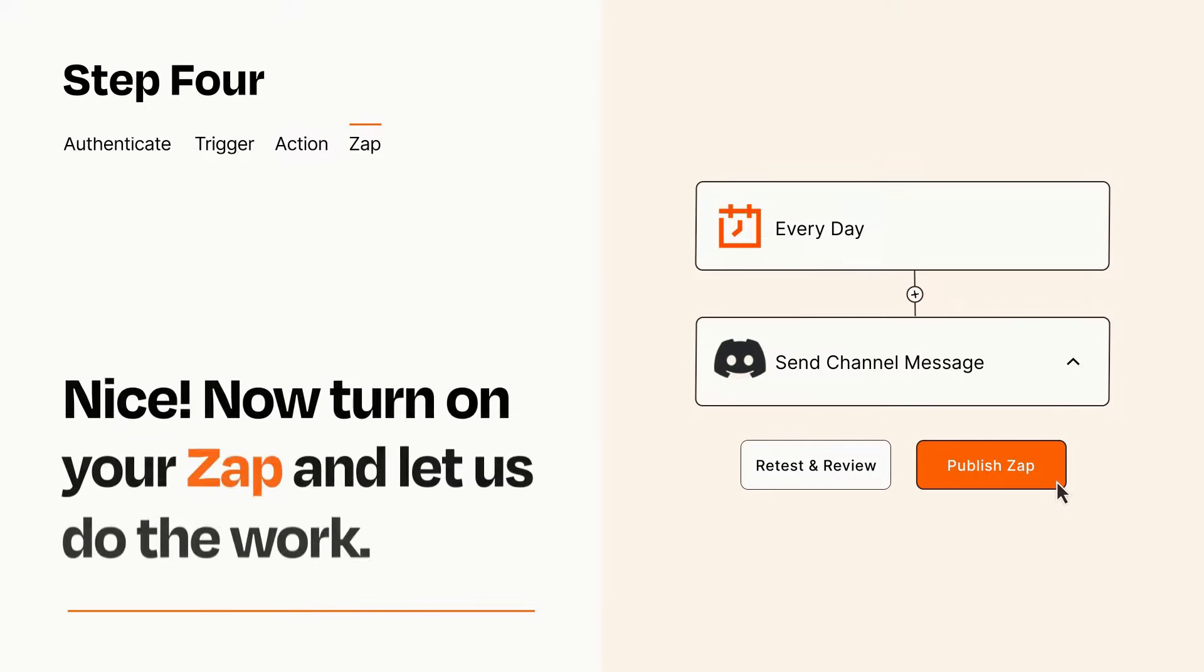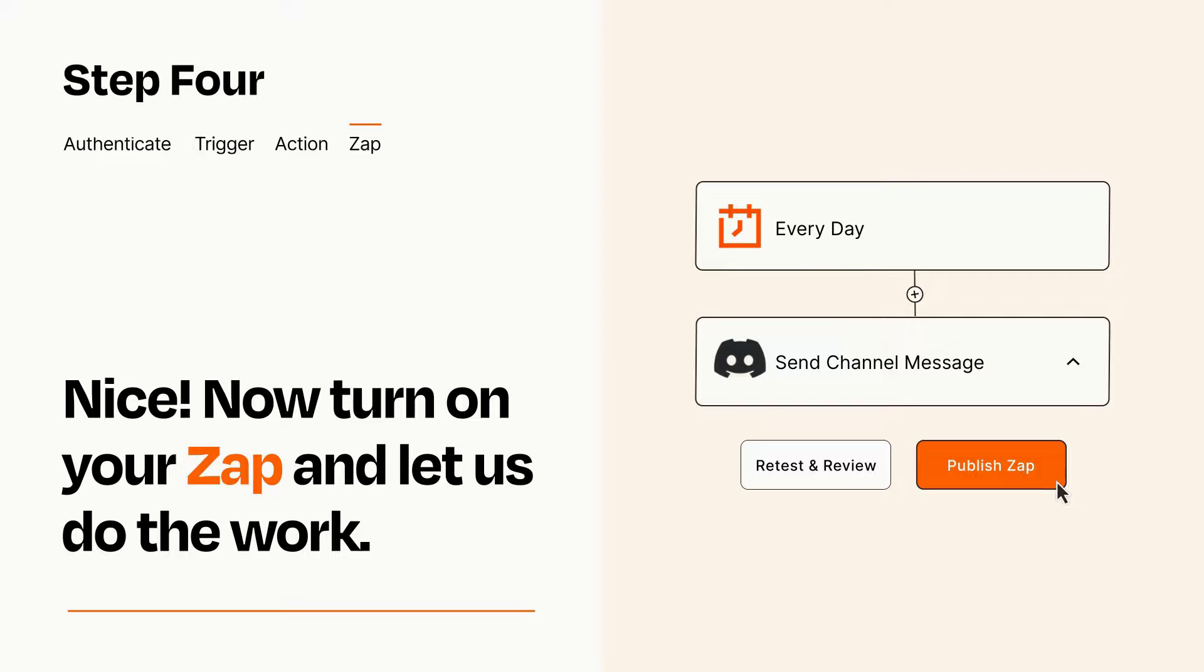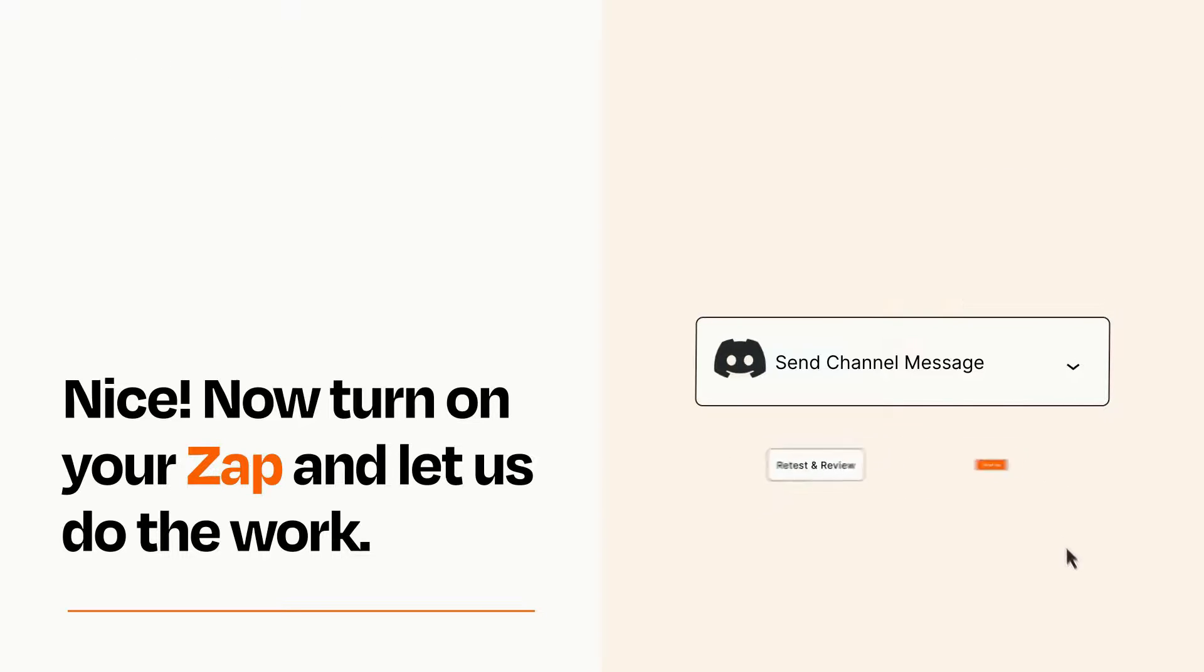Turn on your Zap and Zapier will start doing your work for you. Zapier can be as simple or as complex as you'd like and connects with thousands of apps, more than any other platform.